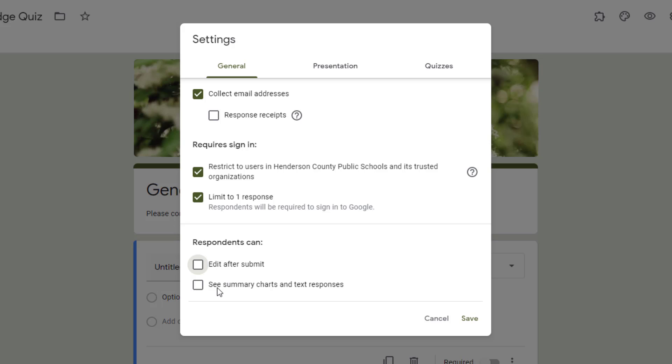The next one is about seeing a summary of charts or other responses. This could be helpful in some circumstances.